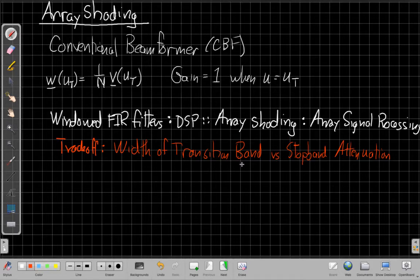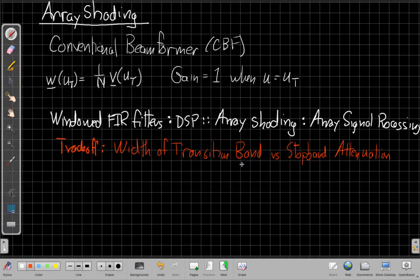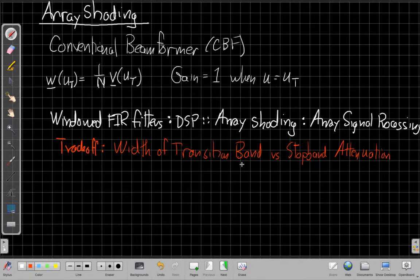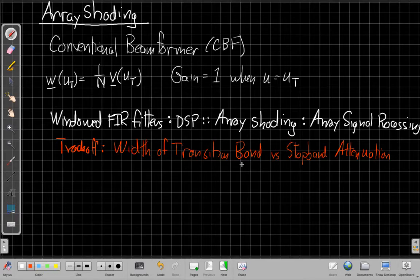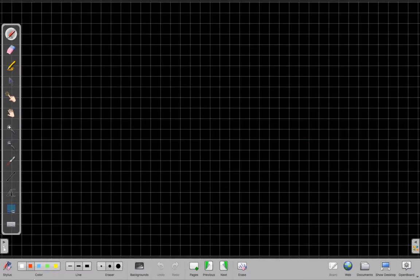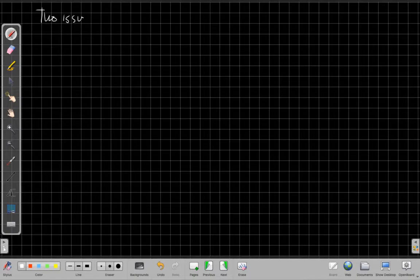But when we start, we can reduce the side lobes and make us better at rejecting those out-of-band interferers, those interferers that are not inside the main beam. But the cost of doing that is that the main beam gets wider, that we lose some of our ability to have such good spatial selectivity. Okay, and that becomes important because we're trying to control a tradeoff between two things.